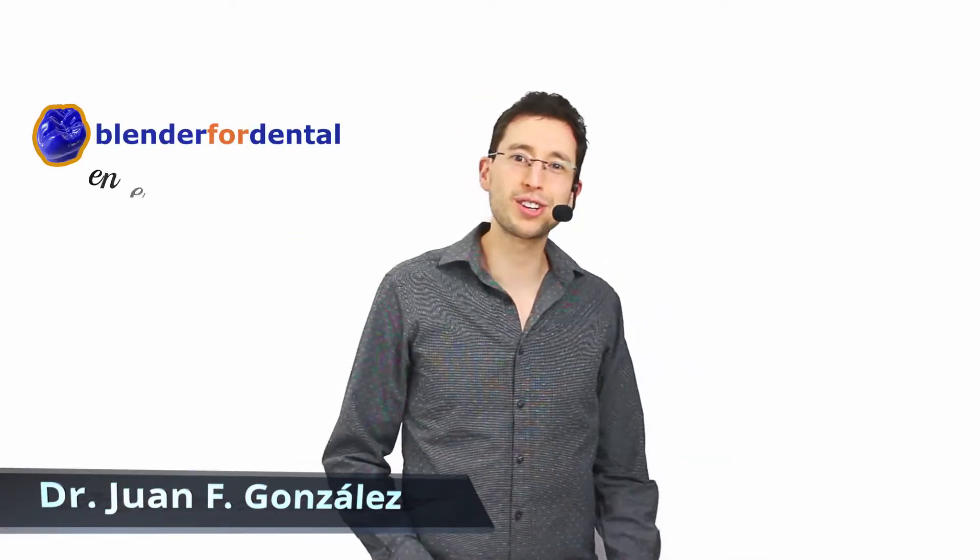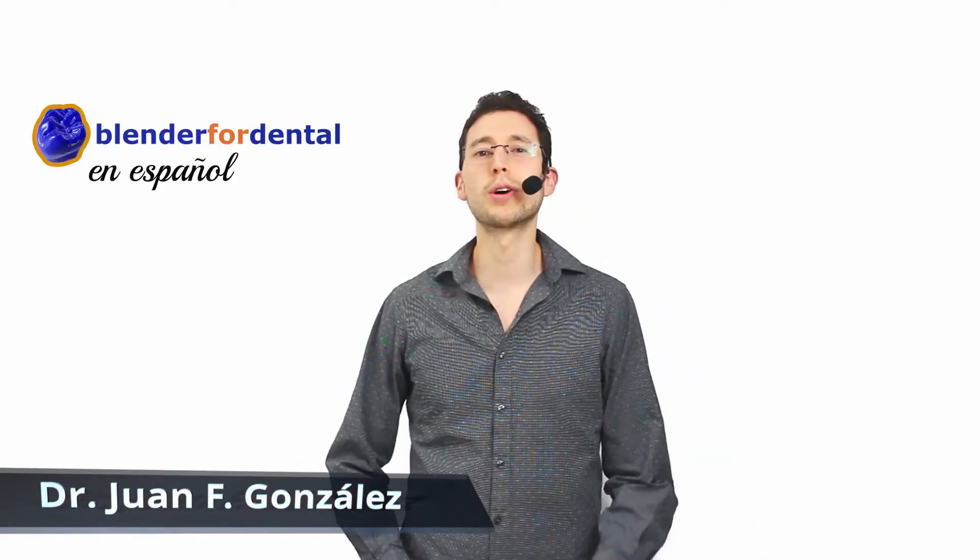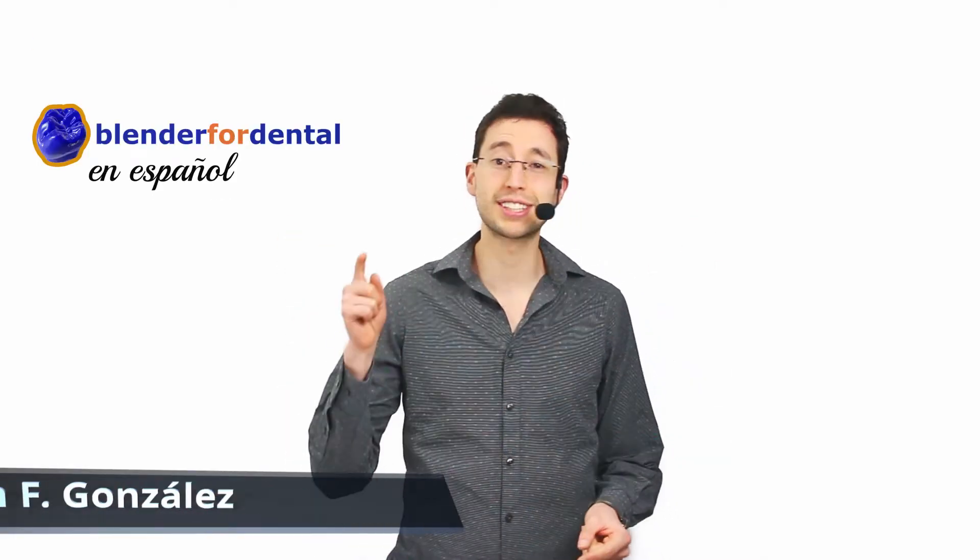Hello everyone! I'm Juan Gonzales, welcome to Blender for Dental en Español. This time in English. What?